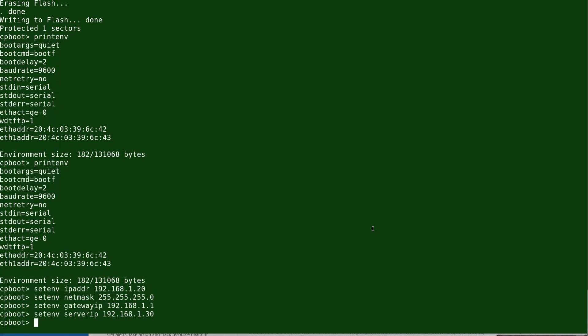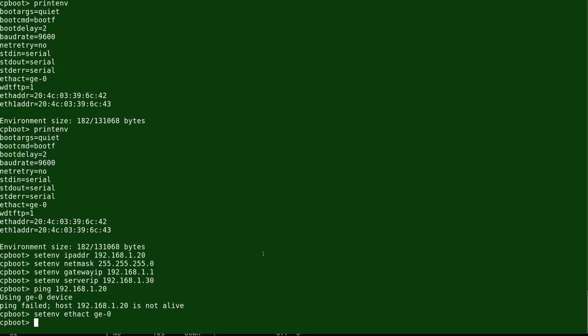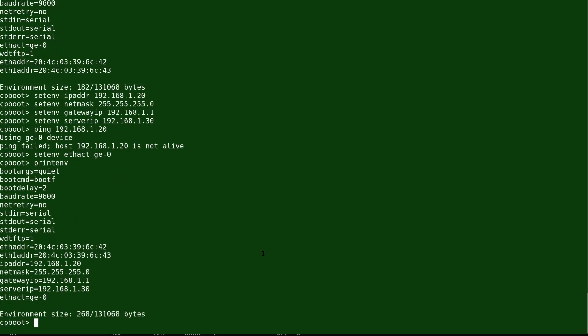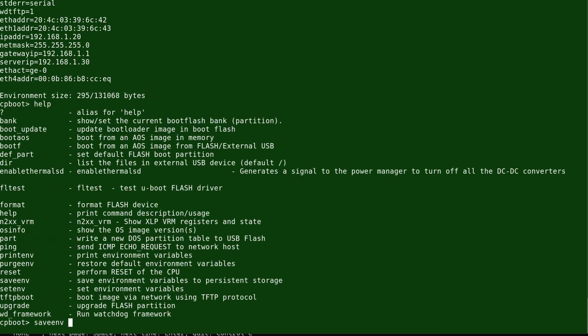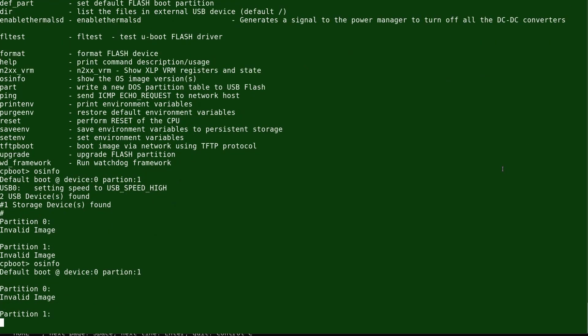We set the Ethernet interface we're going to use — the connection will go through ge0. We can see the full set of parameters that have been configured. The Ethernet address (Layer 2 MAC address) is available here. You can also set the environment variable to specify the MAC address of Ethernet 0, which is G000.